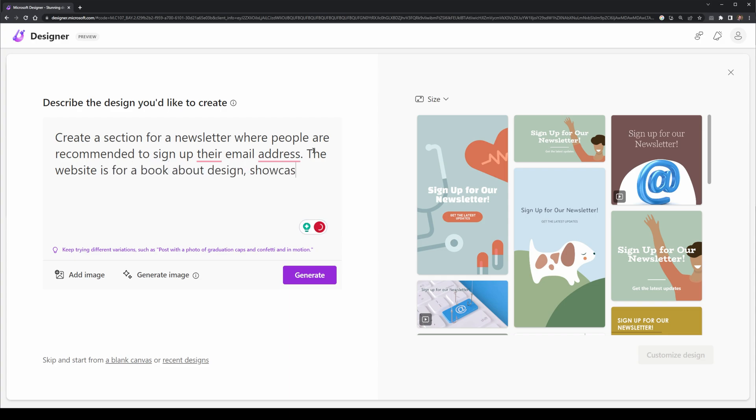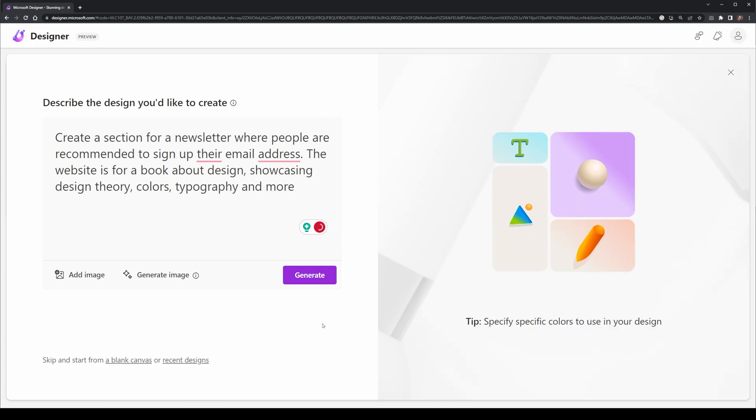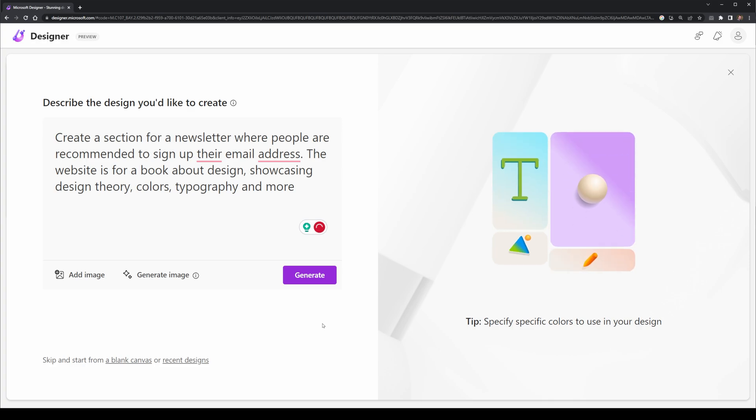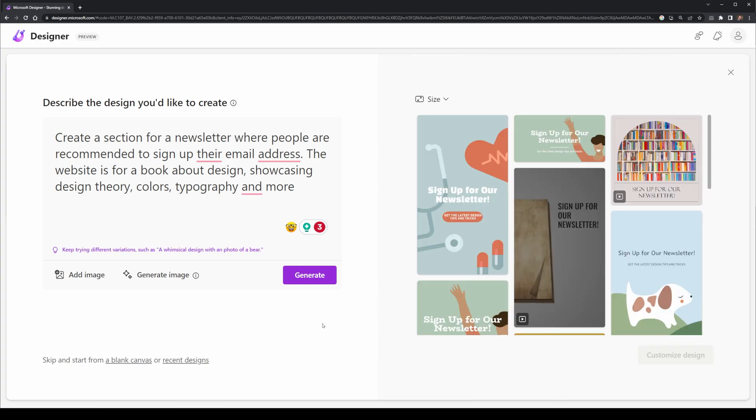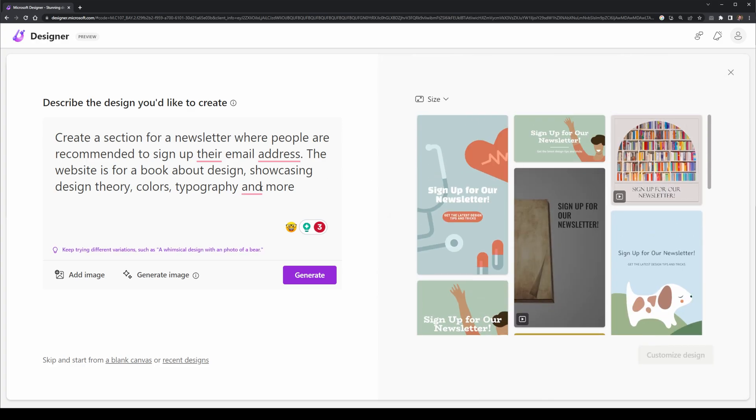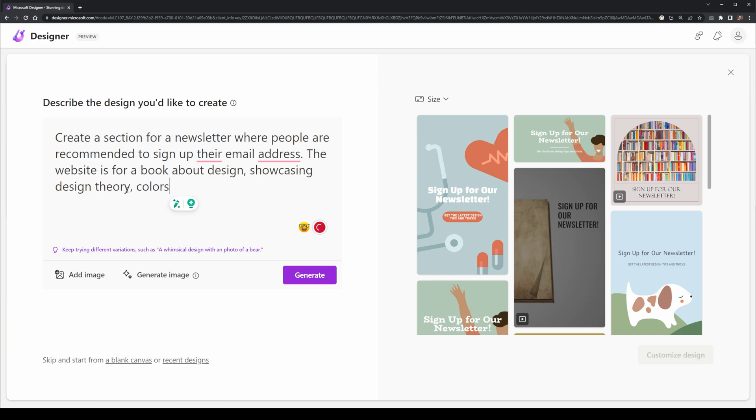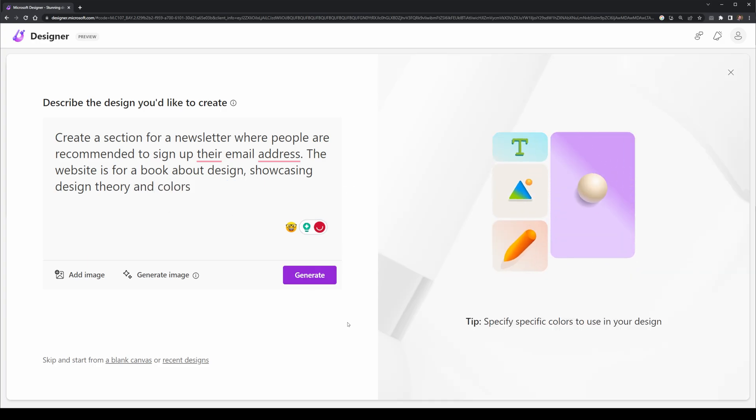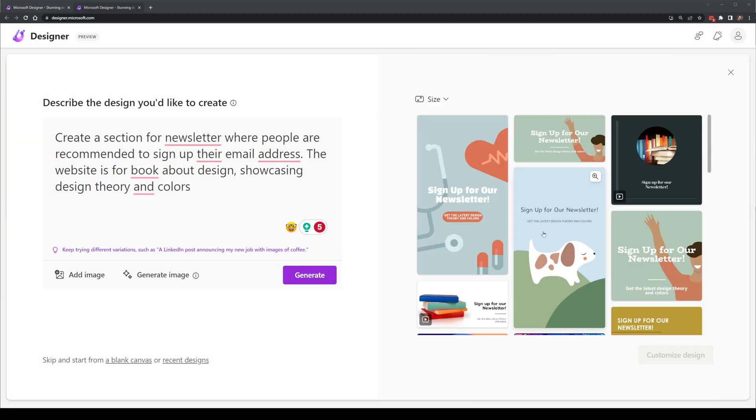I added a little bit more nuance to the prompt because currently most of the designs look very much like clip art you would normally see on a word doc. What ended up coming back was more or less the same. I did get slightly better versions, like for example, there's a bookshelf on the top right, but nothing that really stood out.